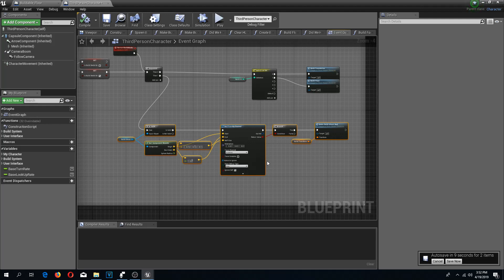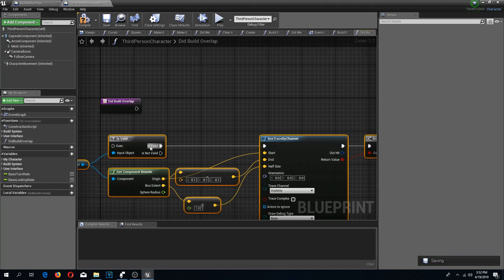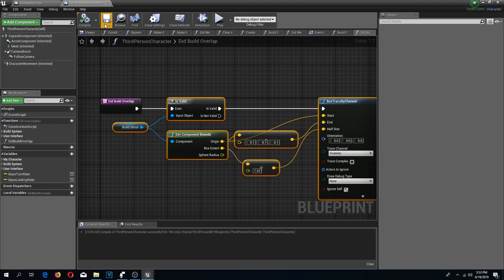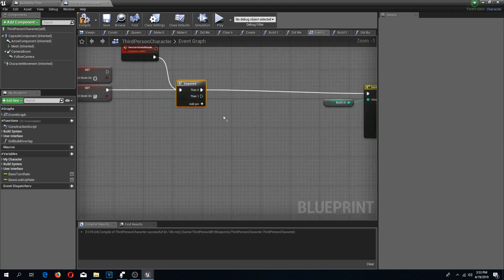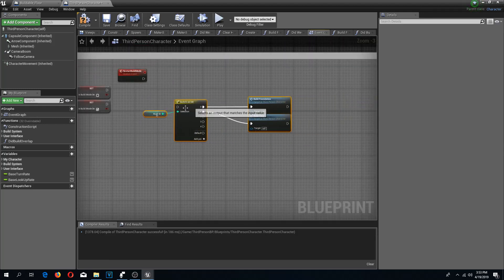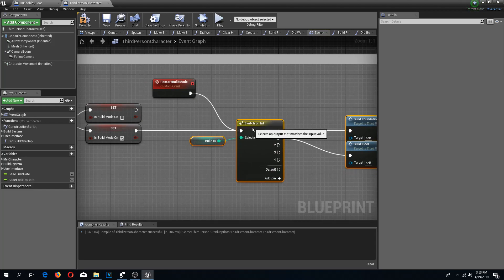So I am going to copy this, make a new function, and call this 'did build overlap', paste this in and connect it. Back in the event graph, I can now delete this whole thing, delete my sequence, move these nodes a little closer, and reconnect everything to the switch.